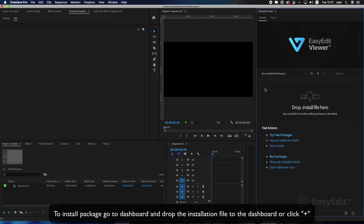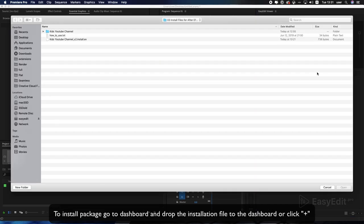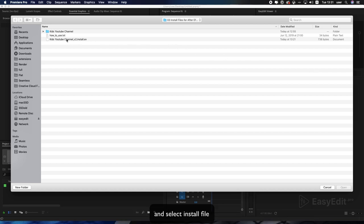go to Dashboard and drop the installation file to the dashboard and select Install File.